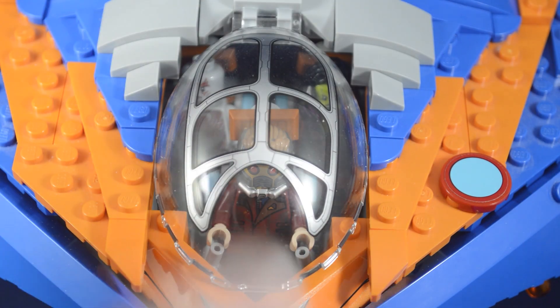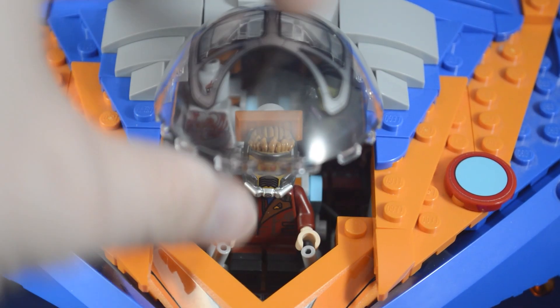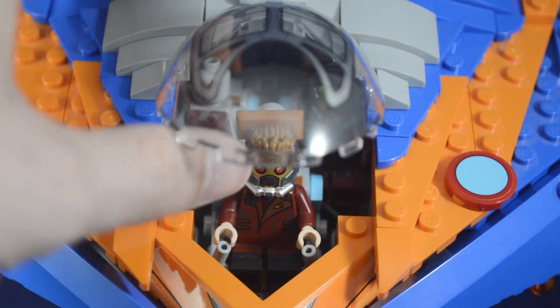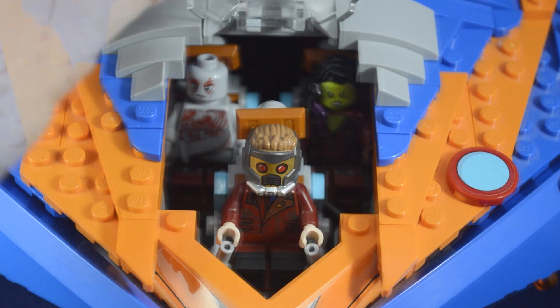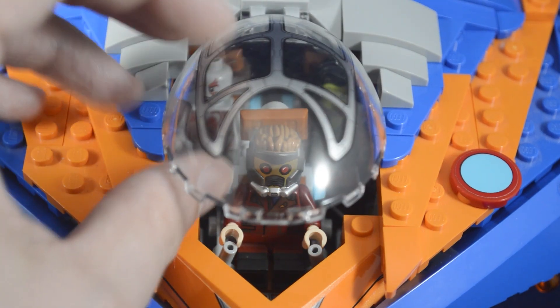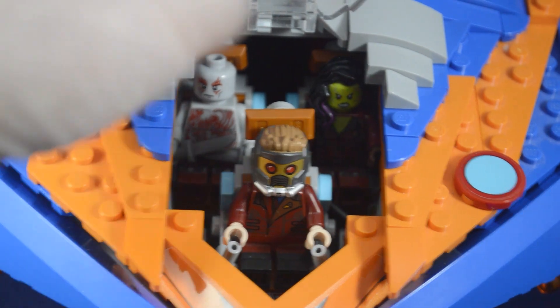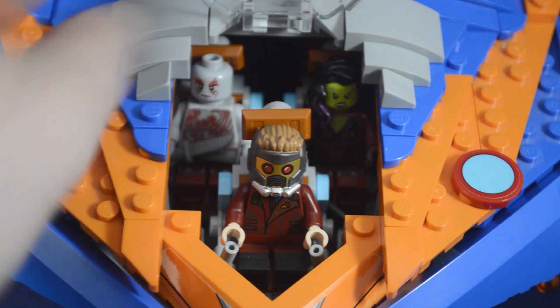It uses this great dome piece from the Guardians 2 version. Both of the Benatar builds have had this. It's a really great piece and very specialized for the Guardian ships.